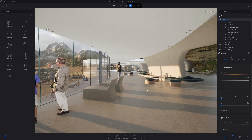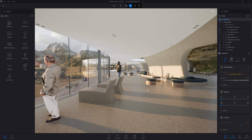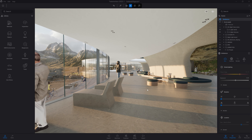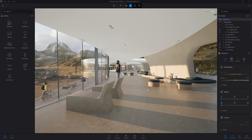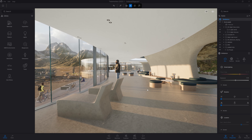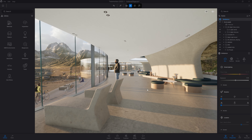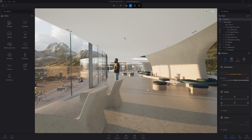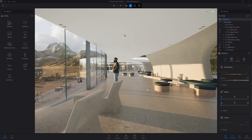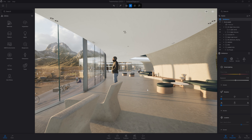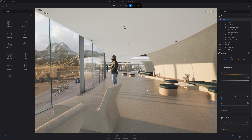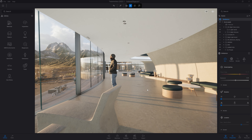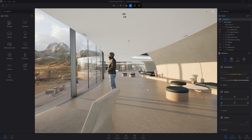Hi everyone and welcome to this Twinmotion tutorial. In today's video, we'll be looking at how to place objects from the library inside your Twinmotion scene and how you can manipulate them inside your viewport.